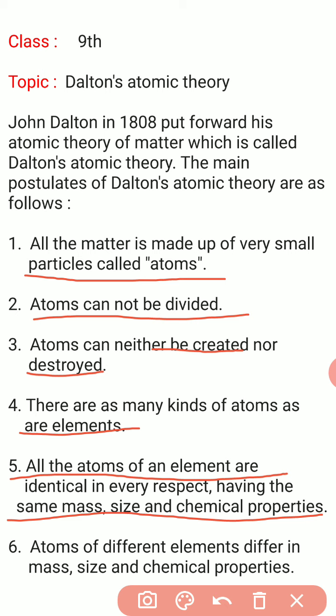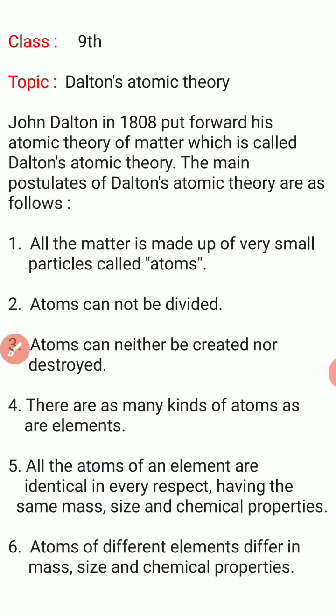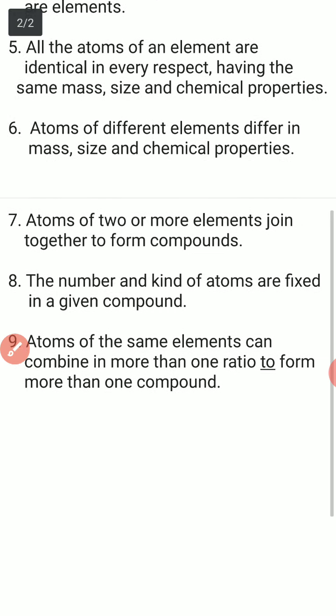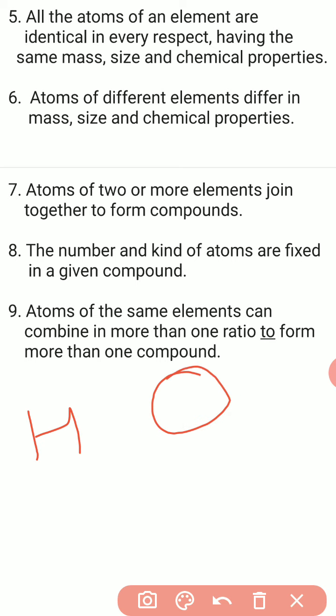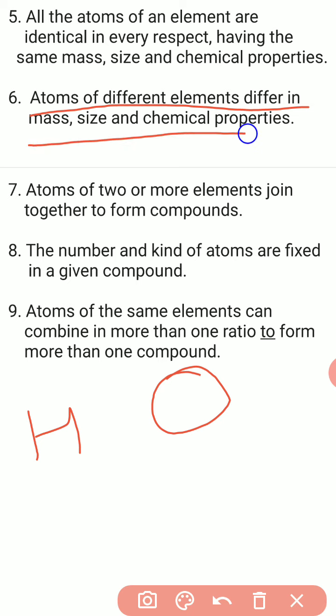Atoms of different elements differ in mass, size, and chemical properties. مختلف elements کے جو atoms ہوتے ہیں، for example hydrogen اور oxygen — hydrogen کے atoms اور oxygen کے atoms آپس میں differ کرتے ہیں: ان کا mass، ان کا size اور ان کی chemical properties ایک دوسرے سے مختلف ہوتی ہیں۔ Atoms of different elements differ in mass, size, and chemical properties.